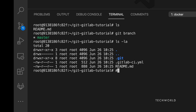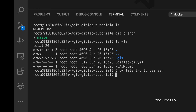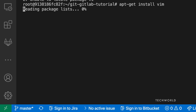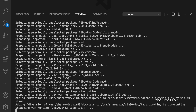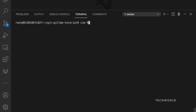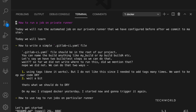Now let's try SSH-based authentication. First, some pre-work is needed since this is a Docker machine with minimal packages. I'll install vim so I can edit files. Once installed, I'll edit the README.md file and push the changes to the remote repository.